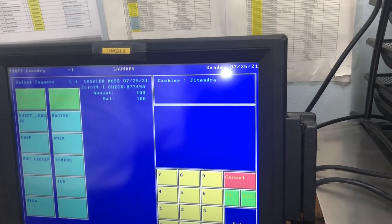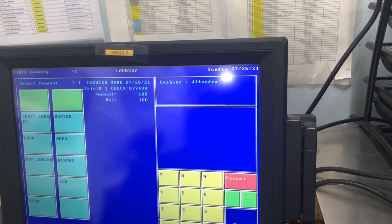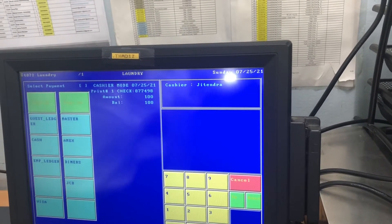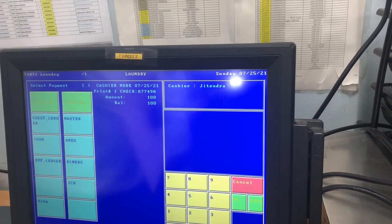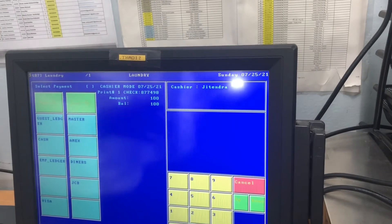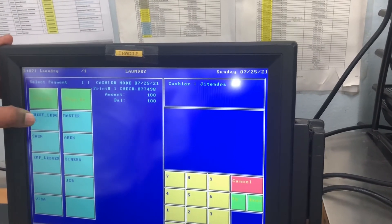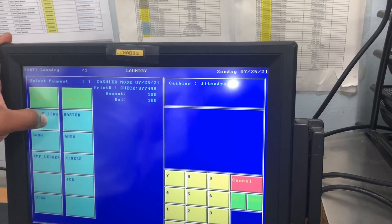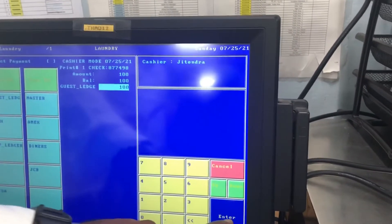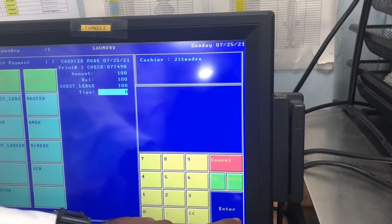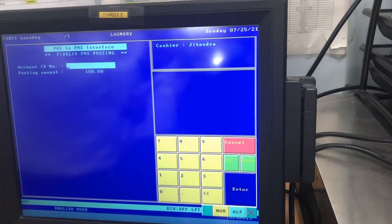Now guest ledger — only guest ledger. Now this guest already has a deposit in the front office, so we will post in the room guest ledger. Guest ledger, then enter — 2 times enter.